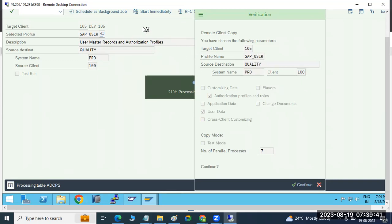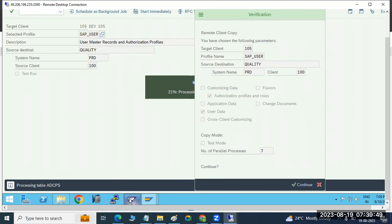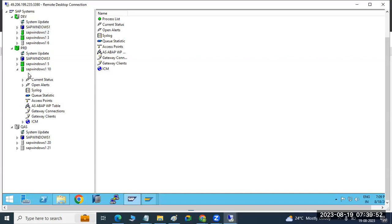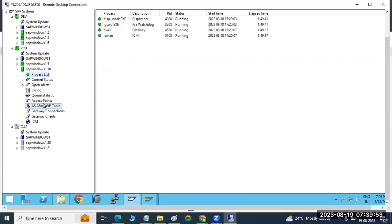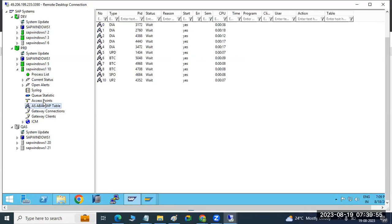We are running immediately in dialogue mode. If we had started in background mode, it would have started without freezing the screen. But we started in dialogue mode so all the tables, all the data, are processing from production to here. In production, you can observe the background jobs in dialogue mode.